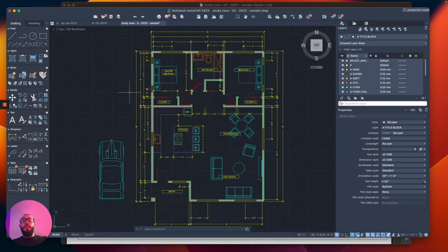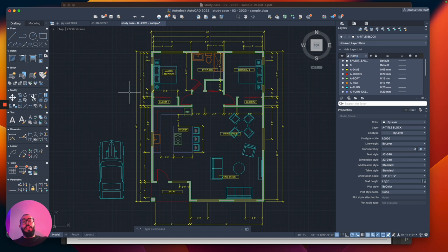I'm using a floor plan that I created before as a reference point for this tutorial. I did make another tutorial where I go over it step by step and I'll leave you a link at the top if you want to check it out. But anyway, let's get into doing the title block.